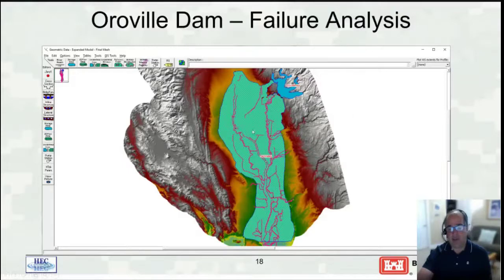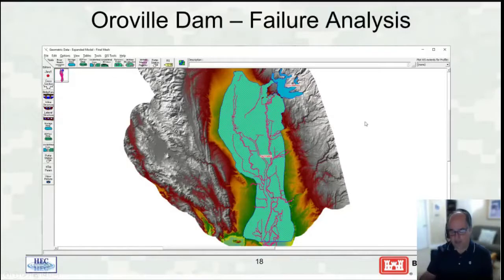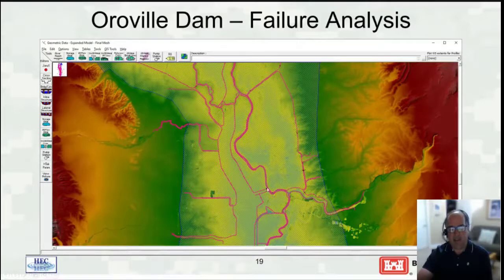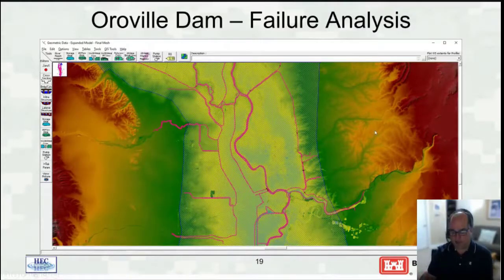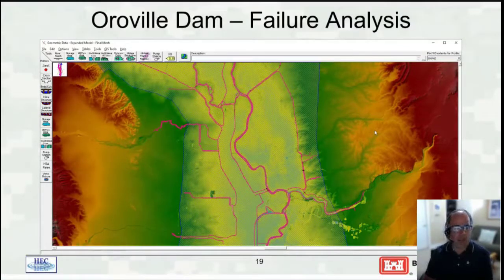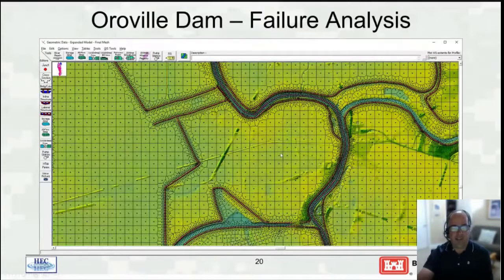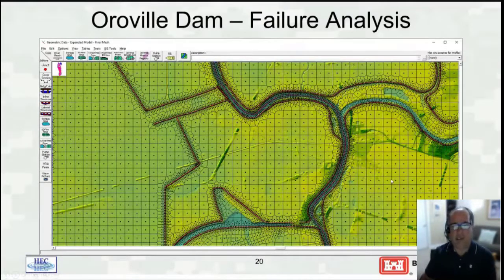For the Oroville model, the entire levee system was obtained from the Sacramento District and included. It's a single 2D area plus a storage area for the dam, with break lines and SA/2D hydraulic structures for gated structures. It's not a coarse model, but not heavily calibrated either. Refinement regions were used for channels, break lines and hydraulic structures for levees, with varied cell size between channel and overbank areas. This is a big model.